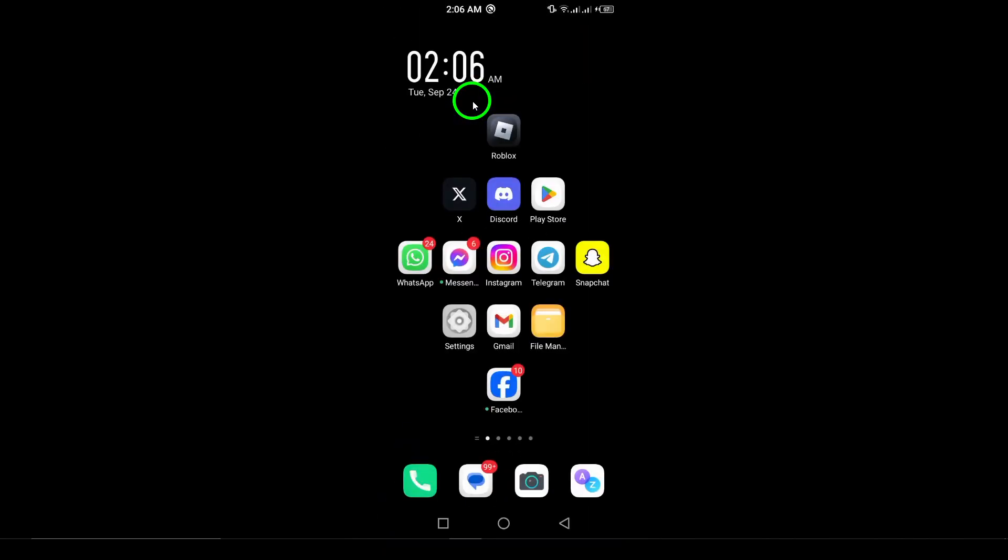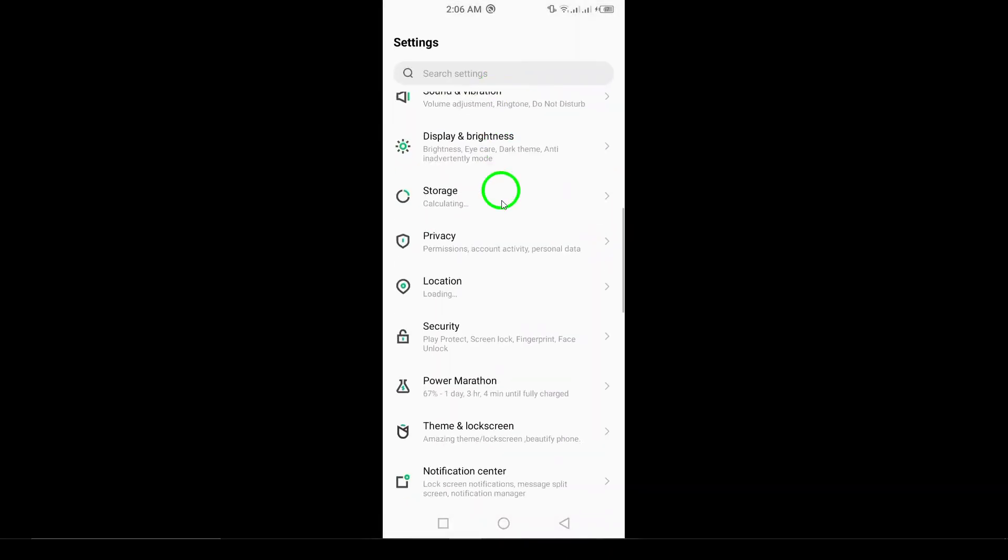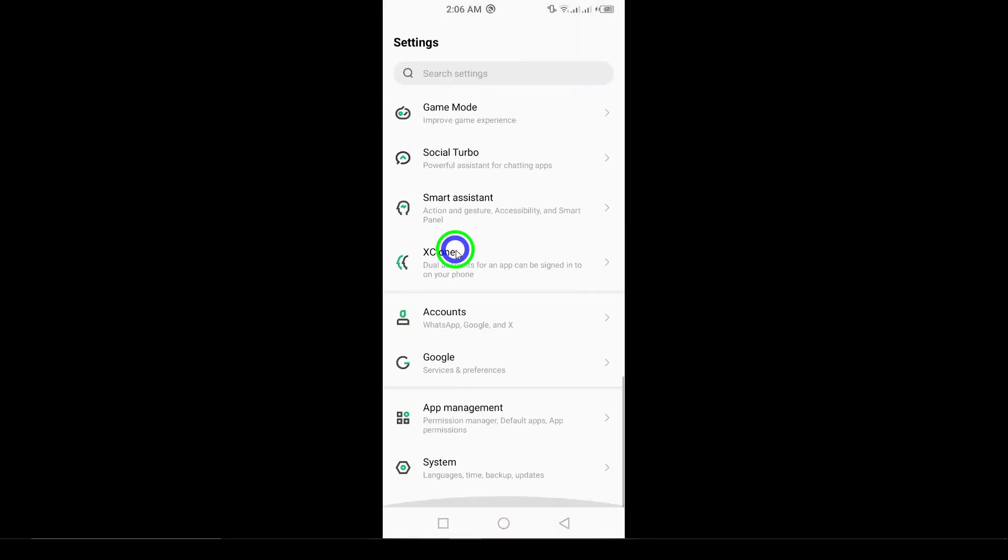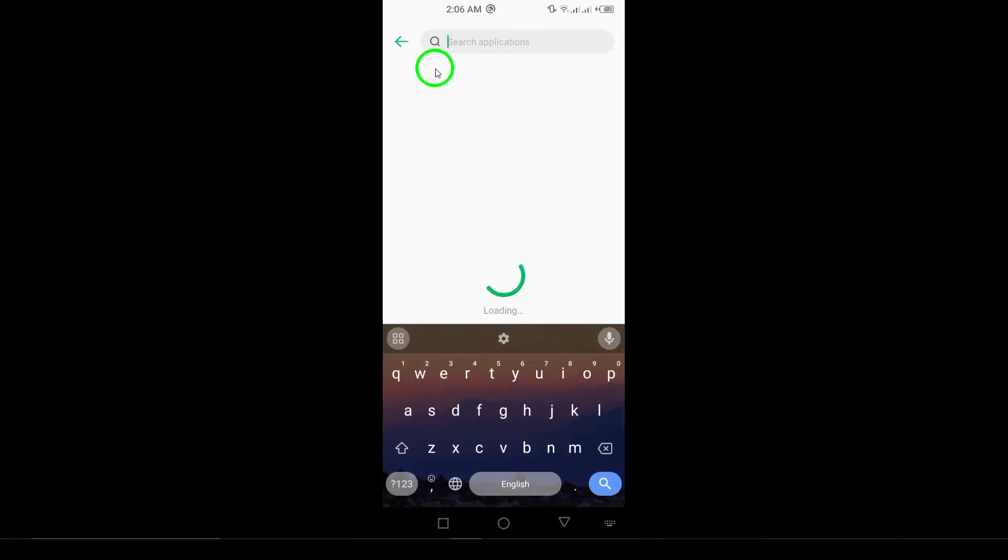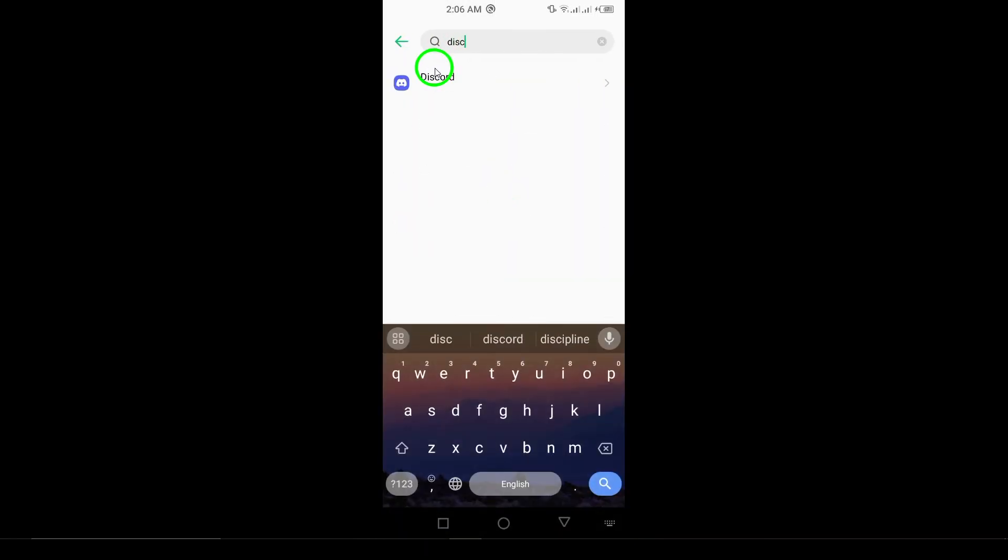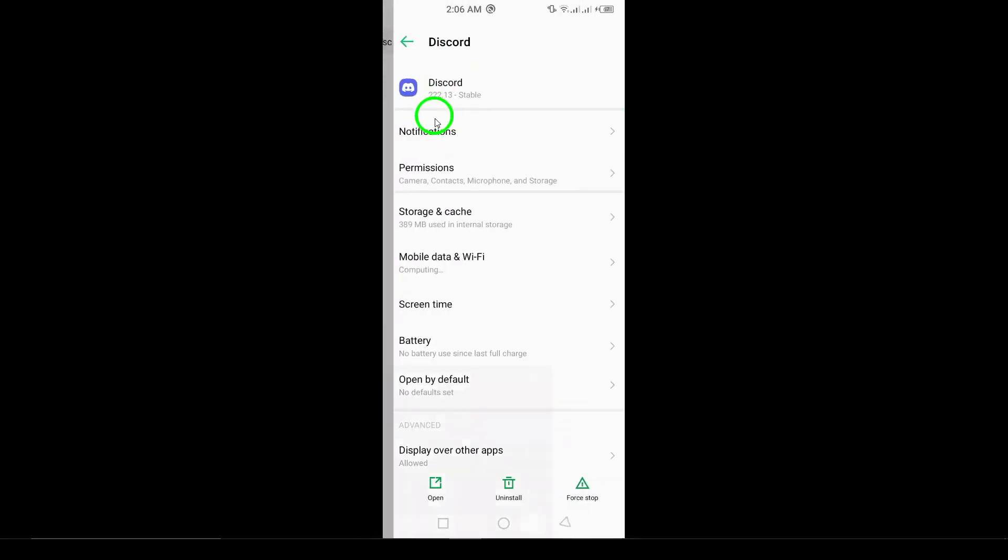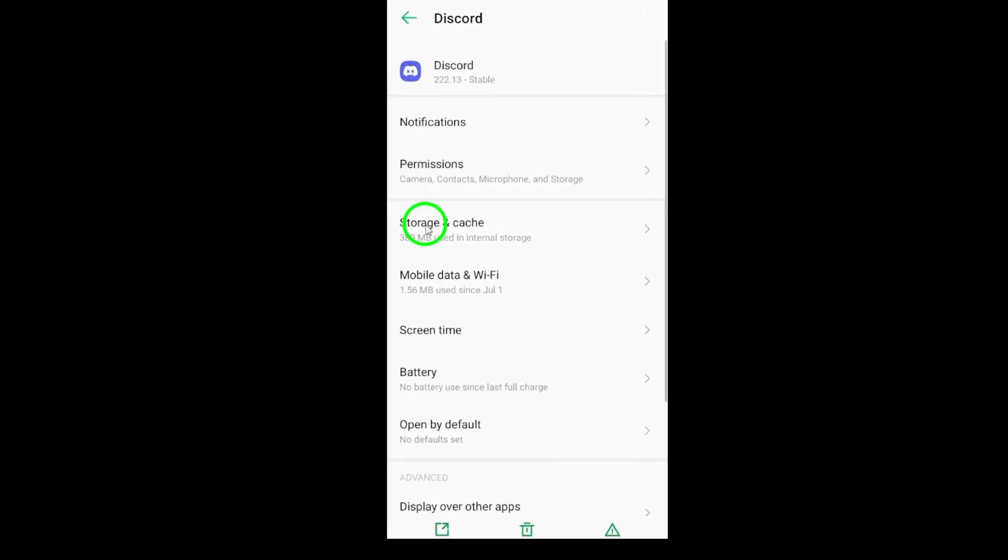Next, clear the cache and data. Go to your device's settings, then to Apps, find Discord, and select Storage. Here, tap Clear Cache, followed by Clear Data. This can help eliminate any corrupted files causing the logout issue.